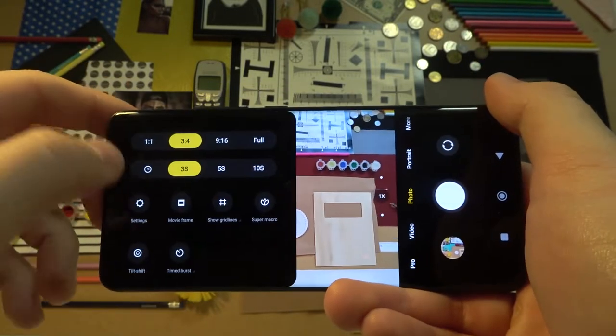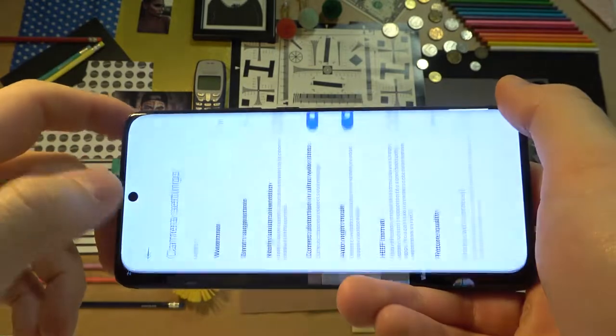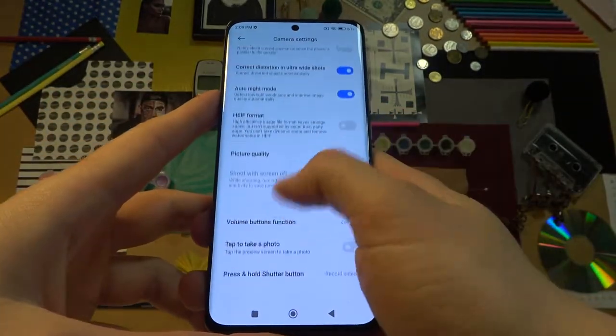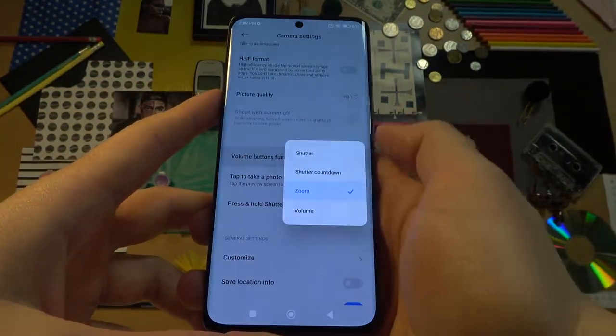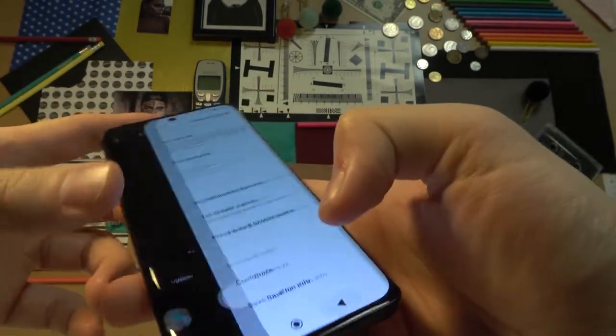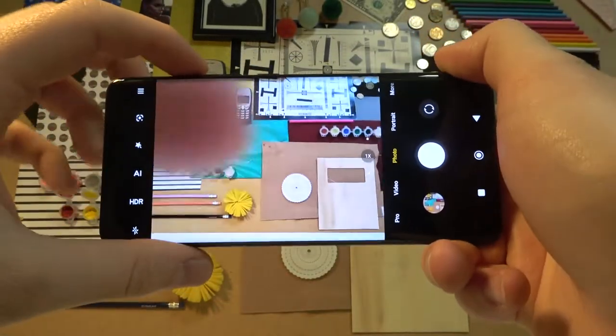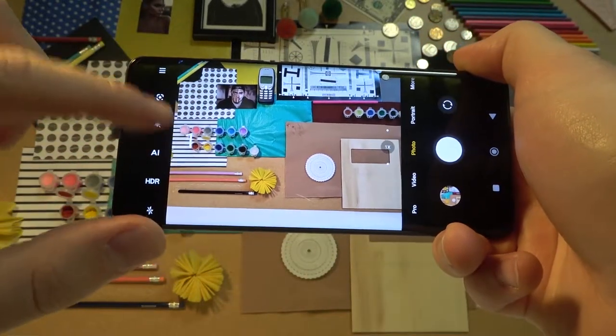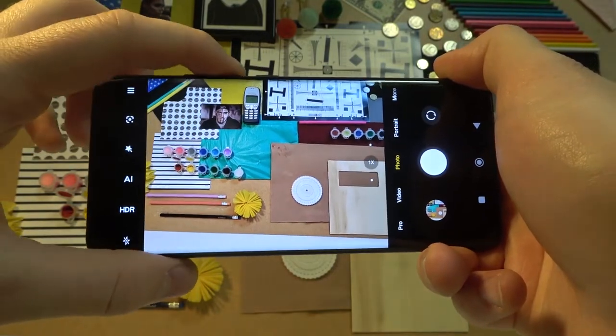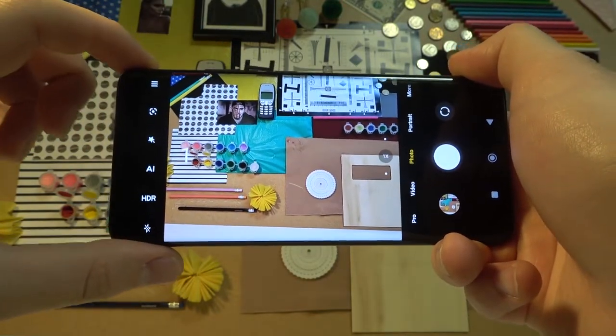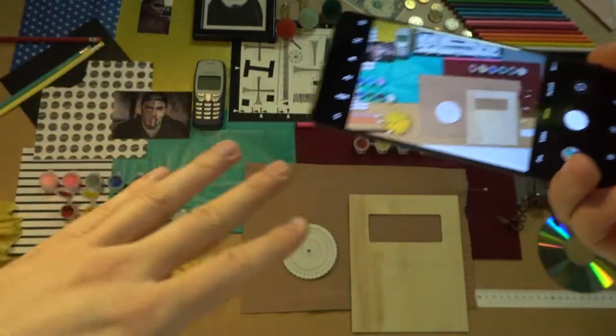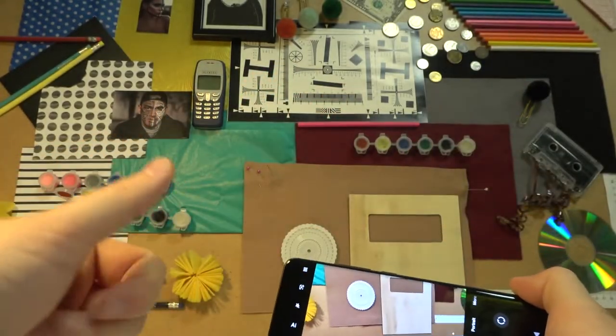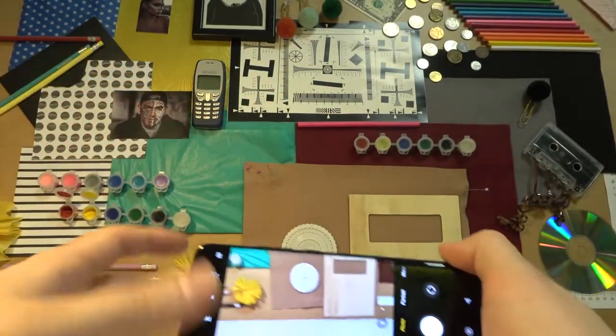You can also pick 2 seconds. It's not available here, but when you go for the settings and switch your volume buttons function to shutter countdown, and then press one of them, as you can see right now it's set up on 2 seconds. So you got basically 4 presets: 2 seconds, 3 seconds, 5 and 10 seconds.